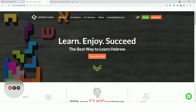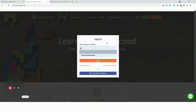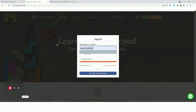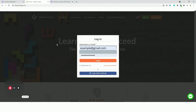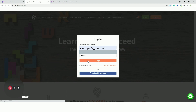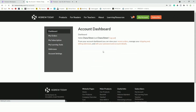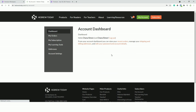Let's get started. First, go to HebrewToday.com, click on Login, put in your email address and password, and click on Login. This will take you to your account page. If you're already logged in, you'll see My Account instead of Login.